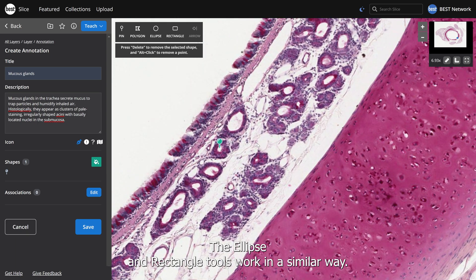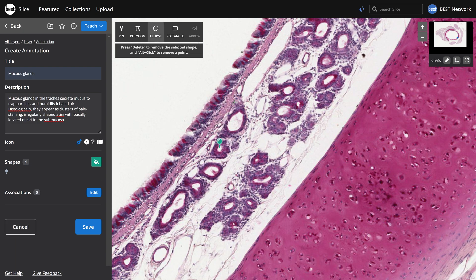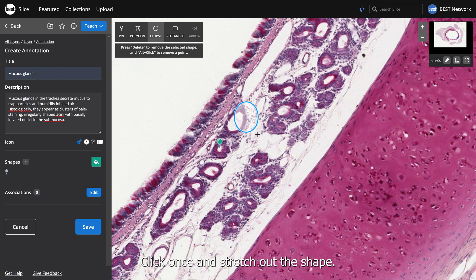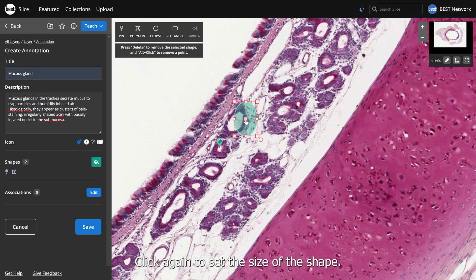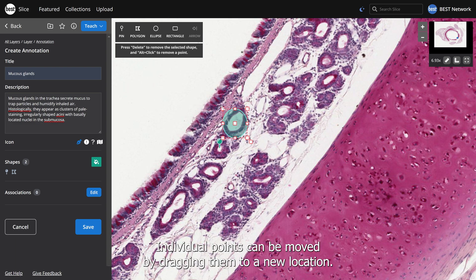The ellipse and rectangle tools work in a similar way. Make your selection and the cursor will change to crosshairs. Click once and stretch out the shape, then click again to set the size. Edit the shape by clicking it and dragging the corners or edges.